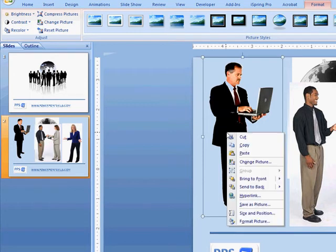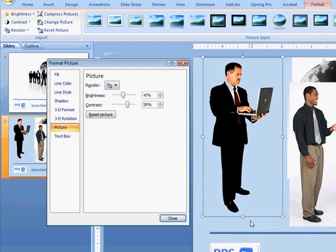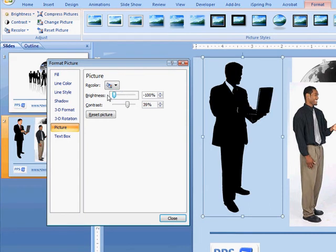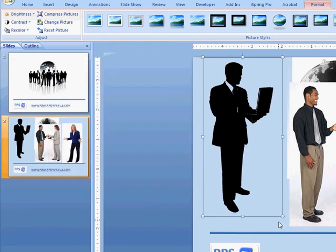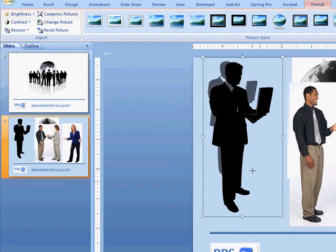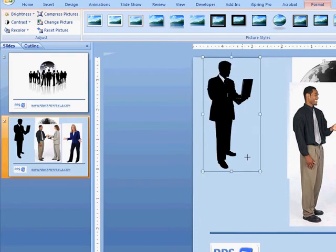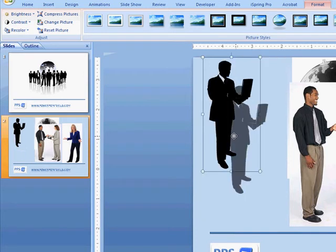Now let's go back to format that image and just adjust the brightness, take that right down, take the contrast right up, and we have a nice silhouette.